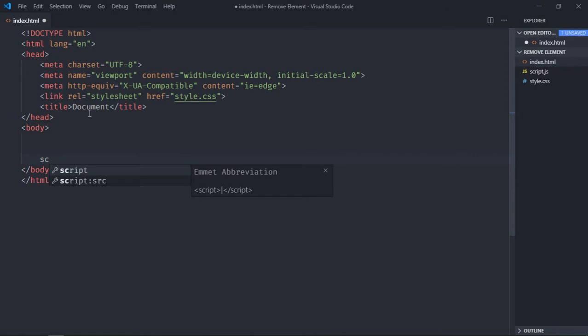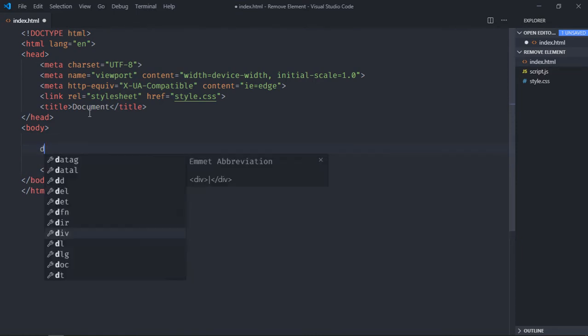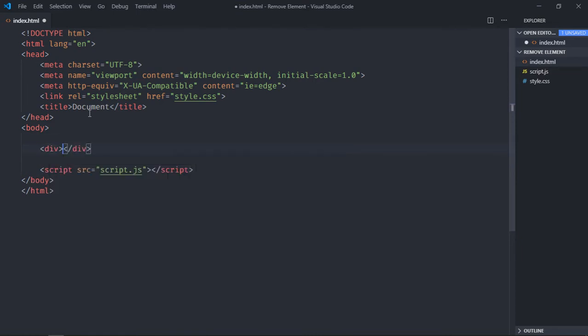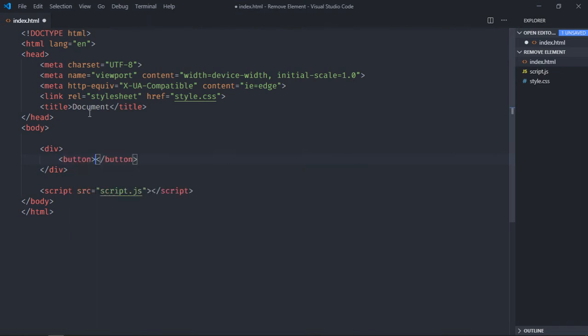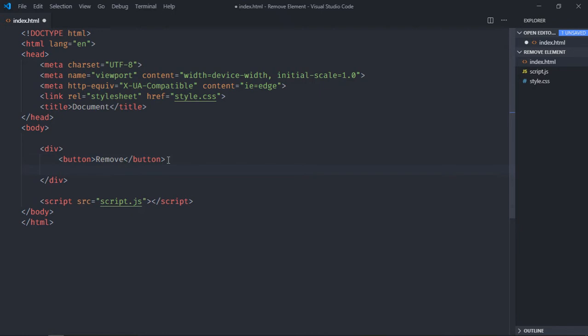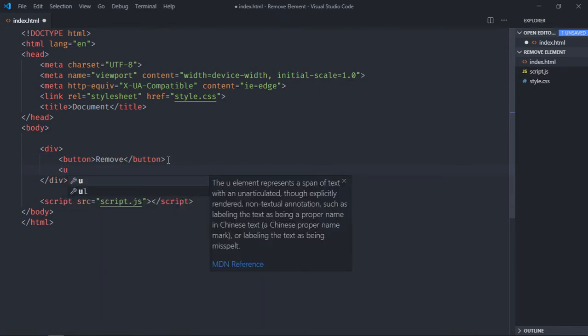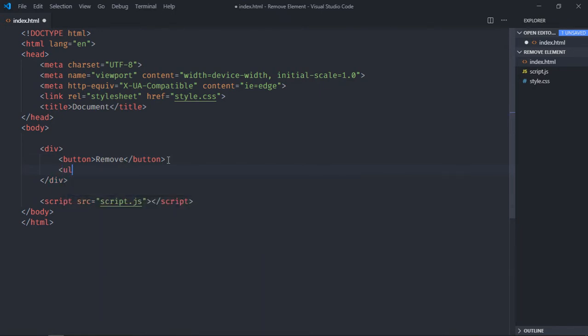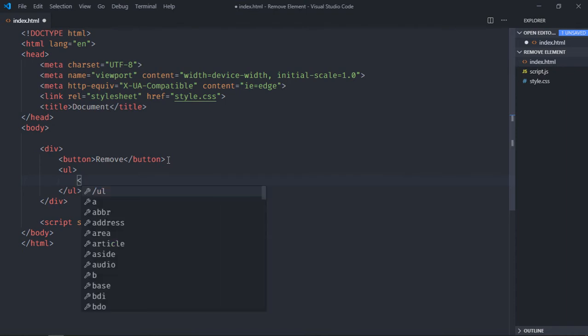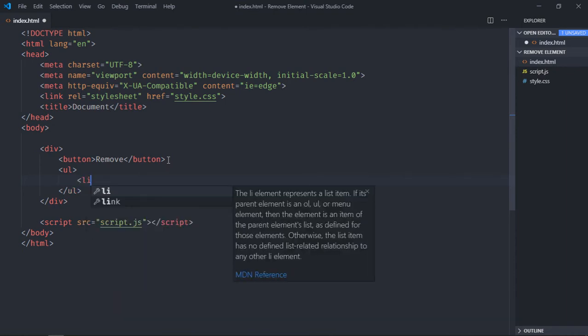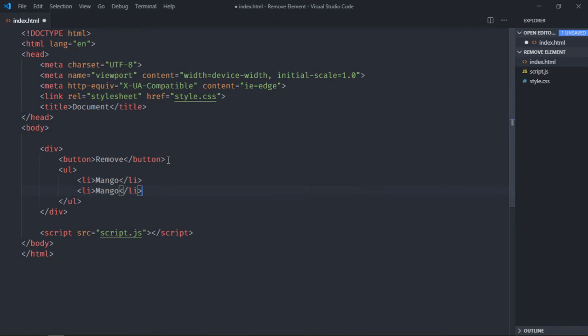Here now we need one div element, one button. Let's make it remove, and we need a list. So let's make use of ul element. It will be a list of fruits, so let's make it mango, just copy and paste three times, make it grapes, make it kiwi, and make it apple.